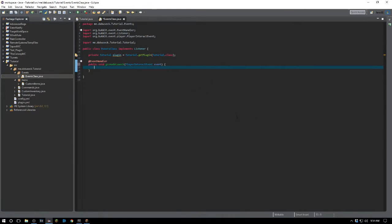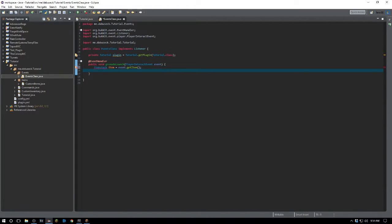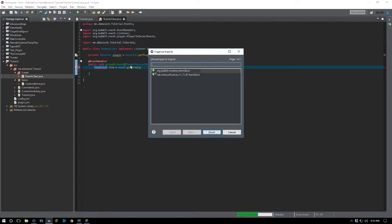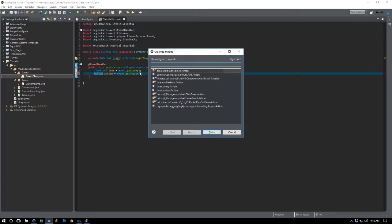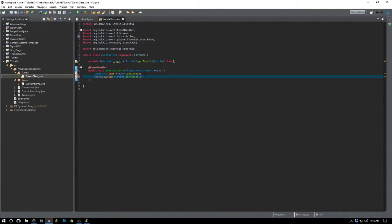Now we need to check what action the player is giving — whether they're doing right-click air, right-click block, and so on. We also want to check the item, so we'll say ItemStack item equals event.getItem(). Import ItemStack, and then we also want to get the action: Action action equals event.getAction().